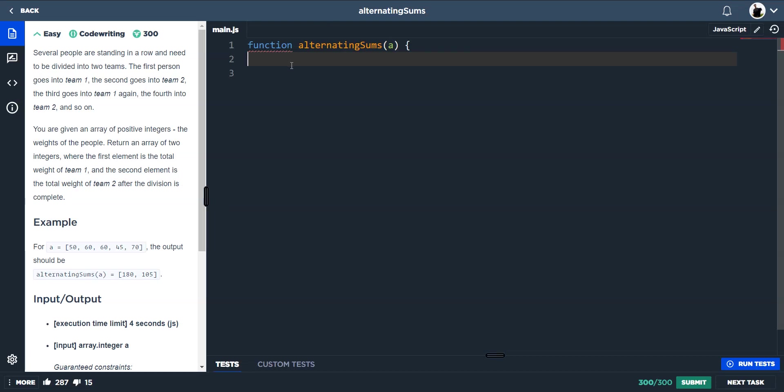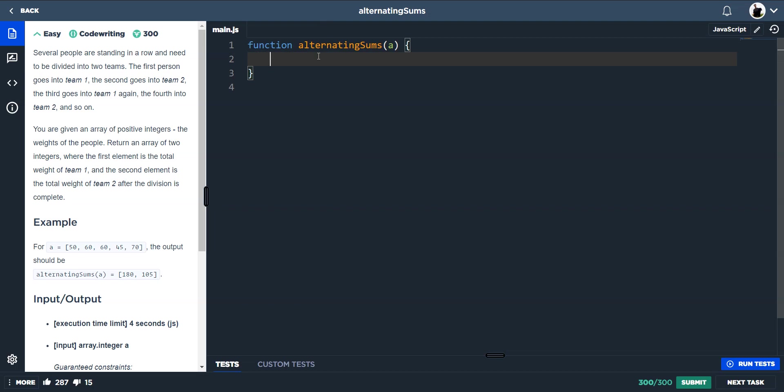Okay, so here we have alternating sums. Several people are standing in a row and need to be divided into two teams. The first person goes into team one, and the second goes into team two. The third goes into team one, the fourth into team two, the fifth into team one, the sixth into team two.